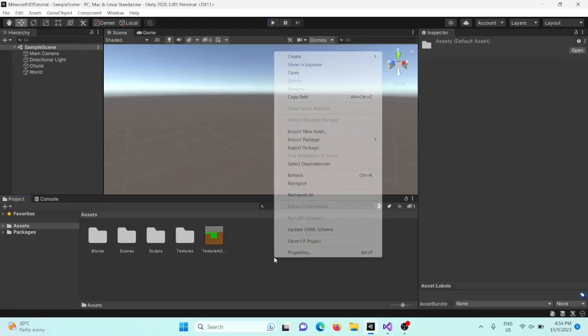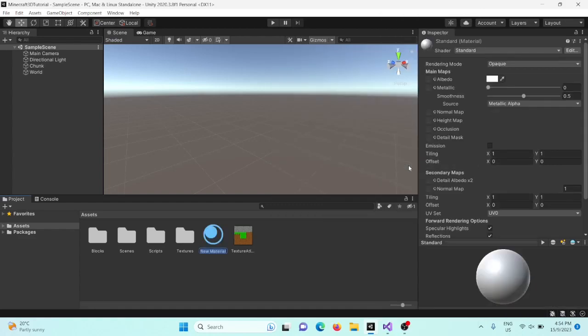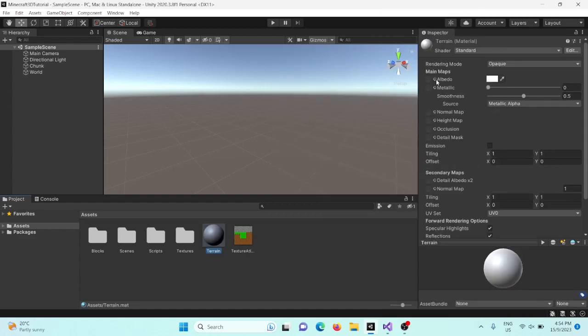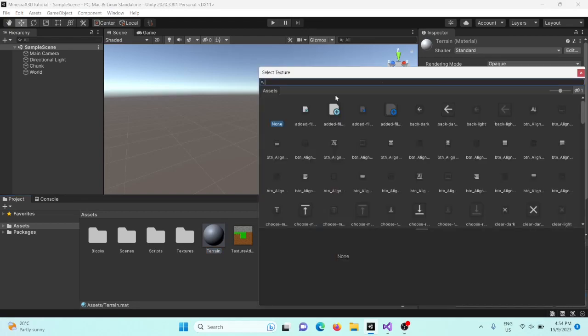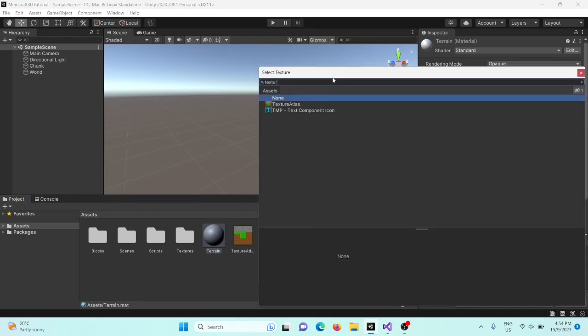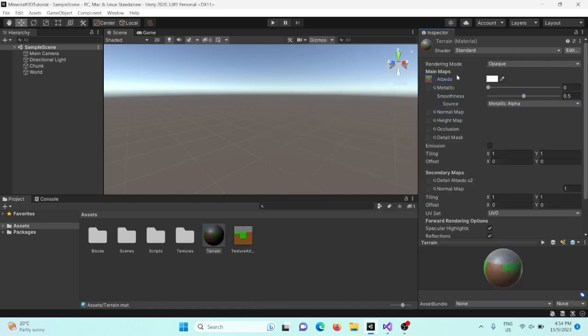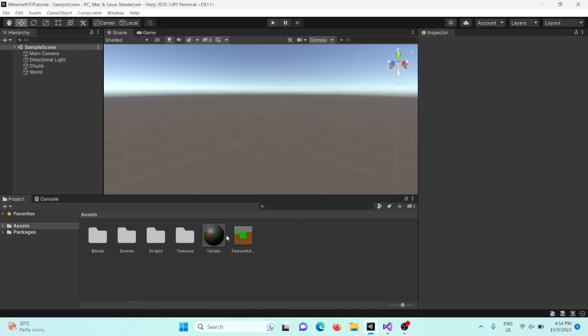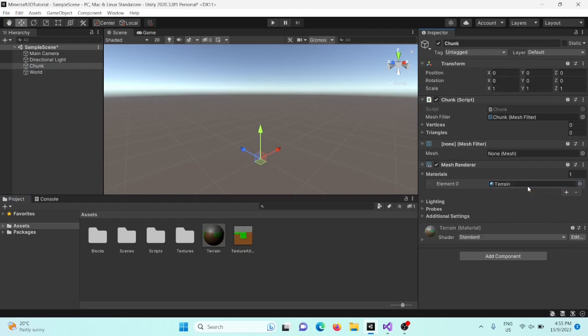Okay, so start by creating a new material. This is going to be terrain. And where it says albedo, just between the label and this square, there's like a little circle. And if you click that, you can select a texture. So I'll search for our texture atlas that we created in the last episode and set that to our albedo. And then in our chunk script under materials, we'll drag in our new material there.